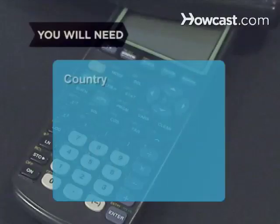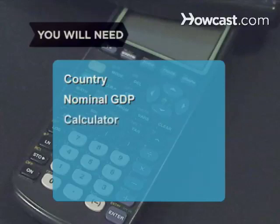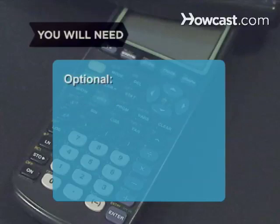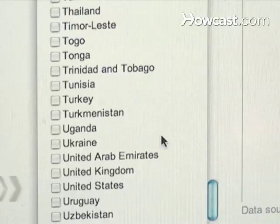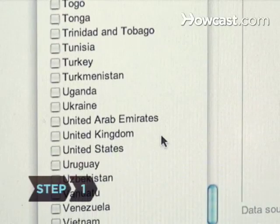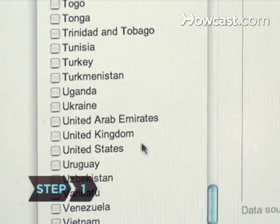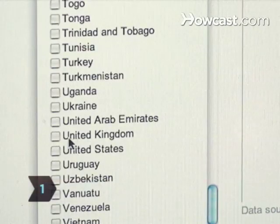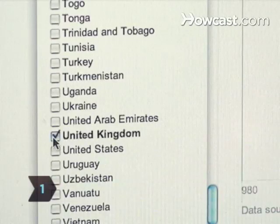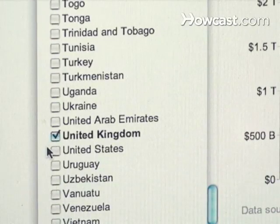You will need a country, a calculator, and a computer with internet access. Step 1: Choose a country or region that you wish to study and learn more about its gross domestic product.